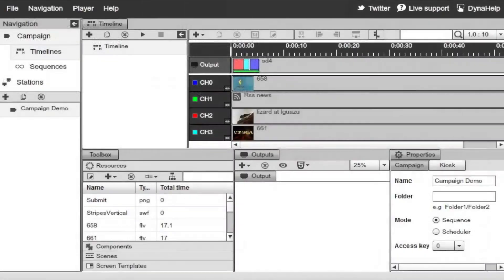First, let's define what a campaign is. A campaign is a collection of timelines, resources, screen divisions, and components — all those different items used within the signage studio are bundled into one single configuration, and that configuration is defined as a campaign.